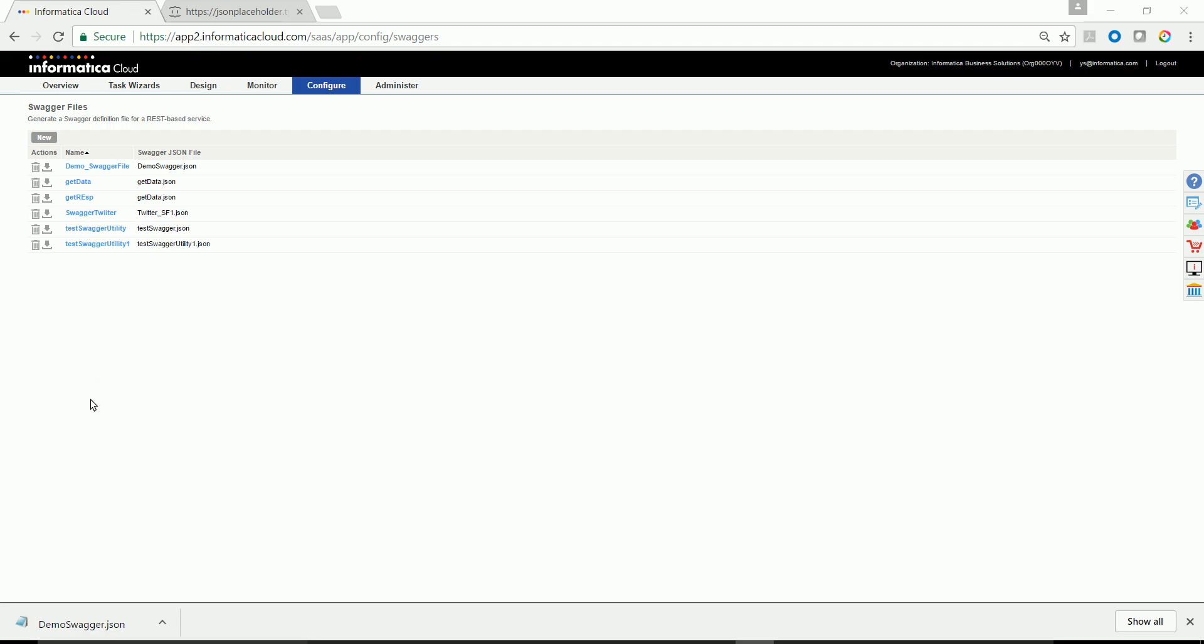Users are generally advised to download the swagger file and place it in their runtime environment, wherein the REST V2 connection is configured.